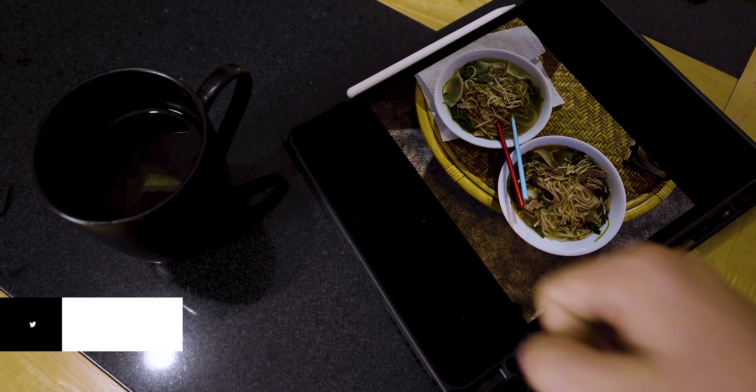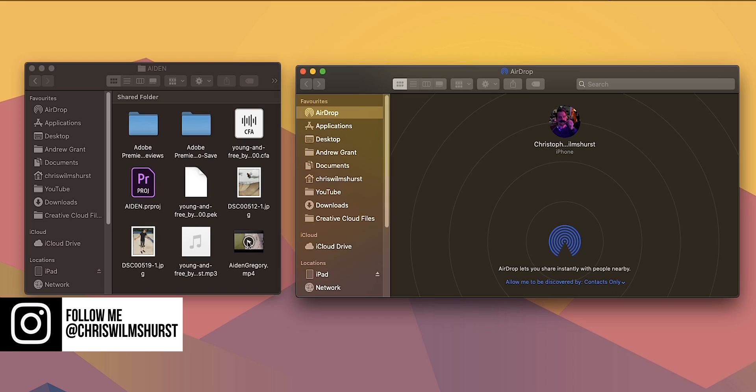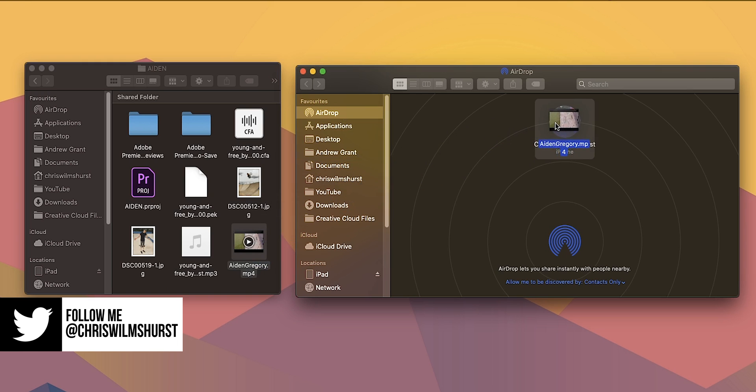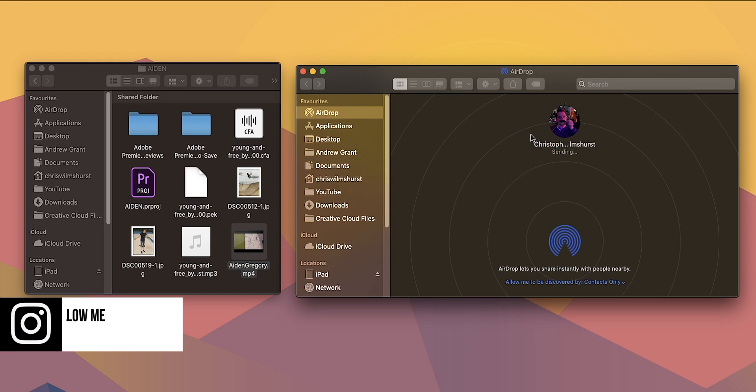To Airdrop from your Mac, all you have to do is drag the files into the Airdrop tab that's in the Finder window and then drop your files on the targeted device.